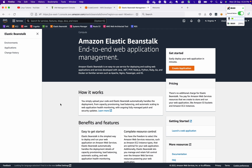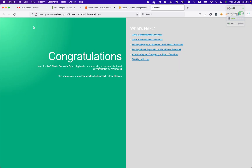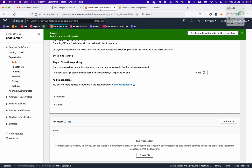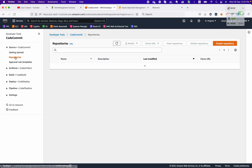Hello everyone, welcome back to our YouTube channel. In this video we will continue our web series 'AWS for Developers.' In the previous video we saw how to work with AWS CodeCommit. In this video we will continue the Elastic Beanstalk chapter and see how we can deploy our code to Elastic Beanstalk. This is our Beanstalk application that runs our code, and we have a repository that holds our code.